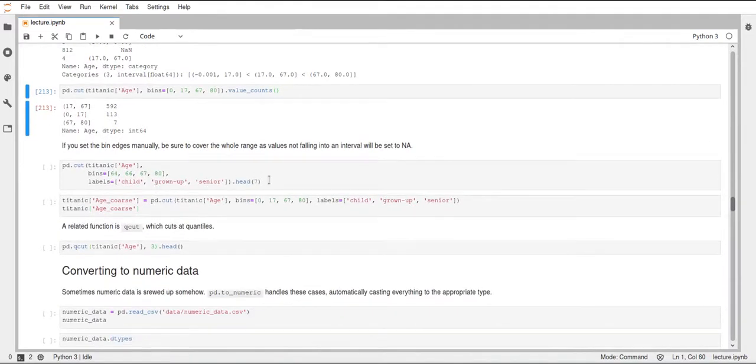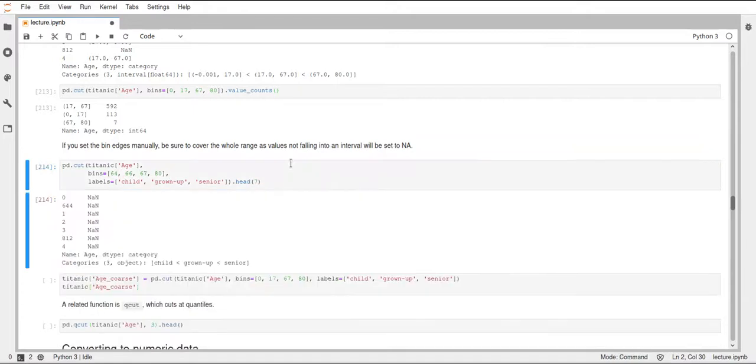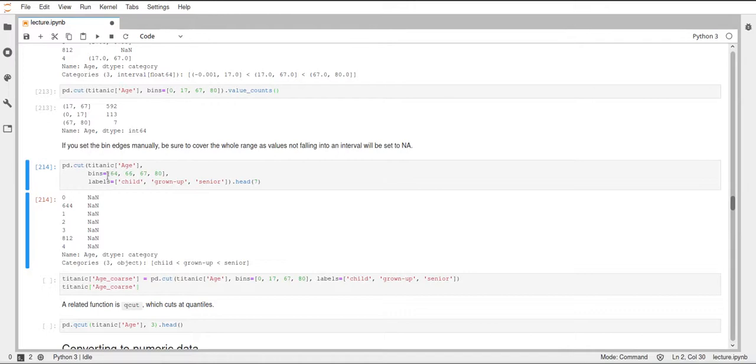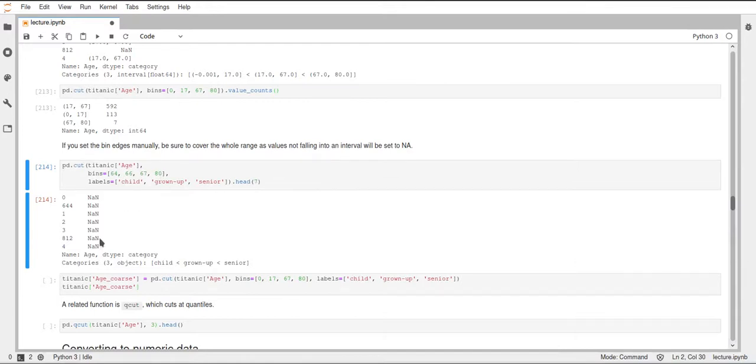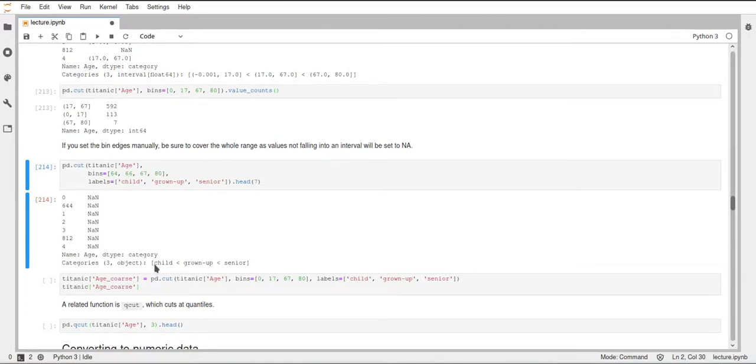Pandas also allows us to set labels for our bins, and we can do that by just specifying the labels parameter and passing a list to that. Here we just pass a list of strings called child, grown-up, and senior. If we do this, additionally we also set different bins, so that's another thing you have to be careful with. You have to make sure if you specify the bins directly to include all the data you have. In this case, we started at 64 and just went up to 80, and in the head we had a look at here, all of the values are not inside these intervals, and this will lead to pandas setting these to NaN. So make sure that your intervals or your bins cover the whole range of your data. But as I mentioned before, with the labels, you can already see down here that the categories are not called like the intervals anymore, but now they have these labels of child, grown-up, and senior.